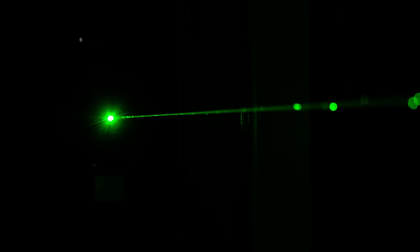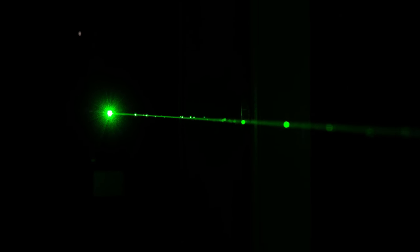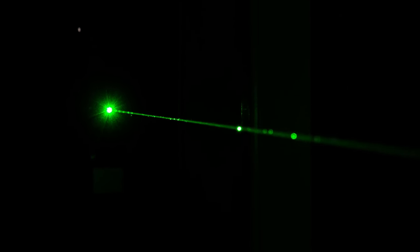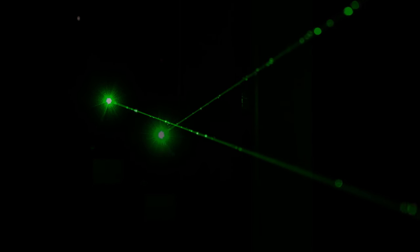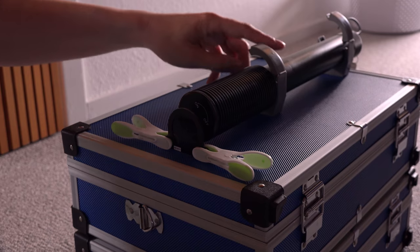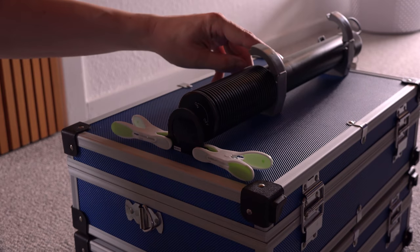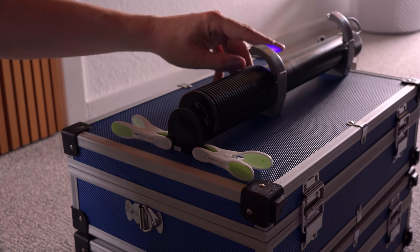This is an old LaserGlow Hercules. I bought it secondhand back in 2008. The current improved models are specified as having a full angle divergence of under 1.2 milliradians, as I remember it. This one was listed as 1.5 milliradians back then. Let's measure it.